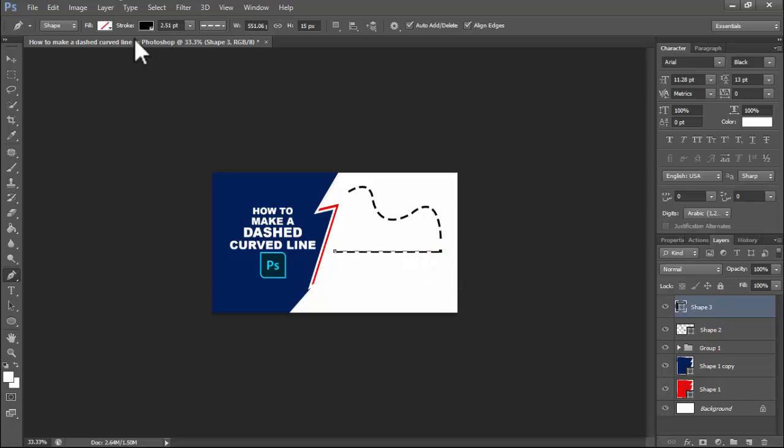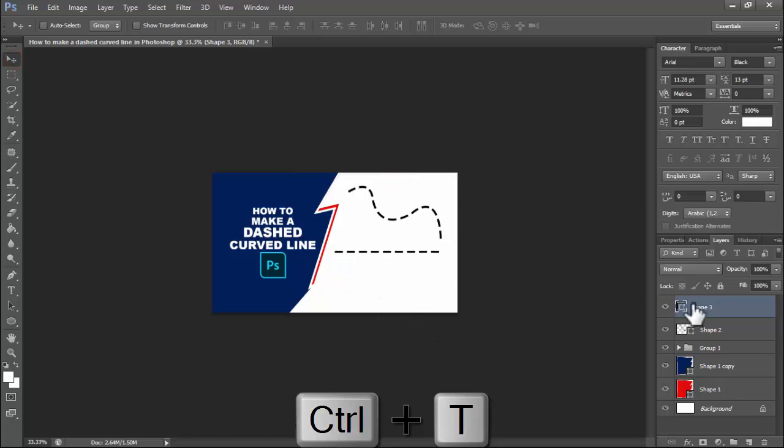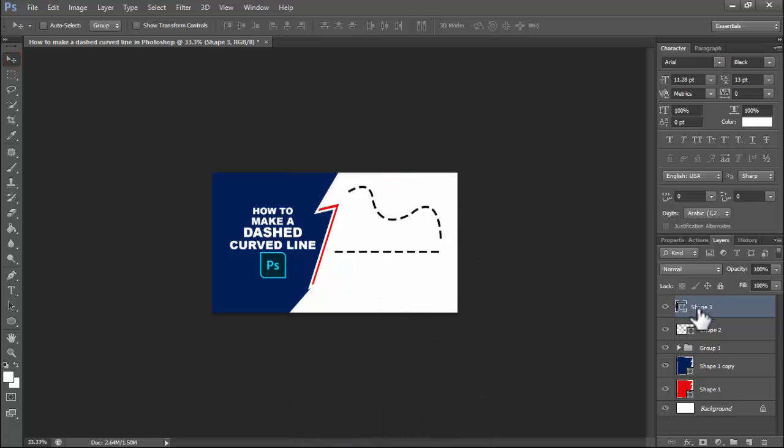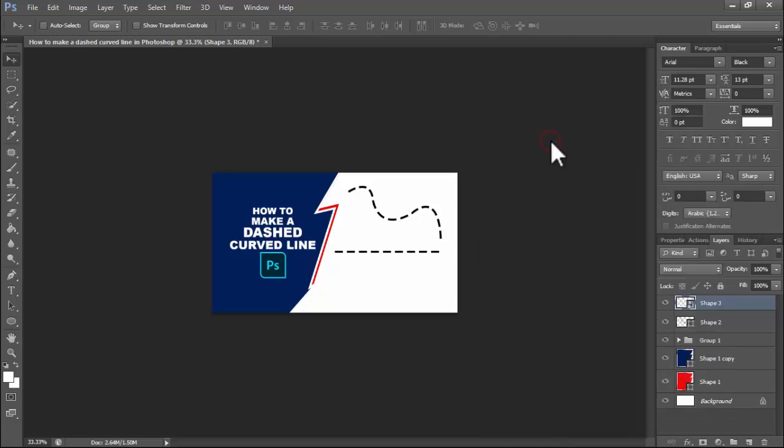Then press Ctrl+T. First we will customize the layer. Right click on your mouse, convert to smart object.